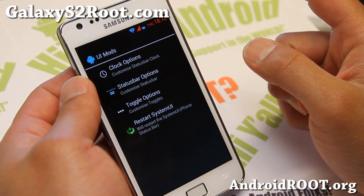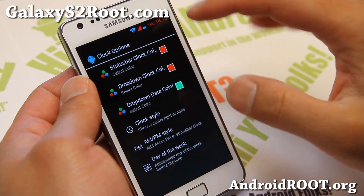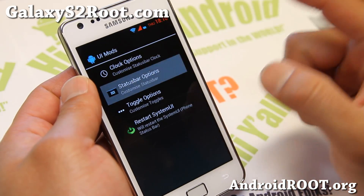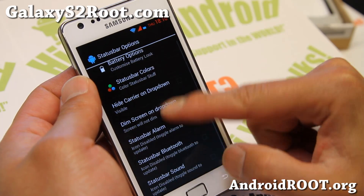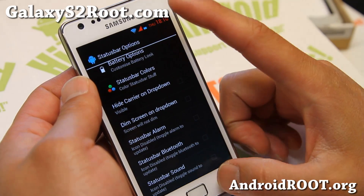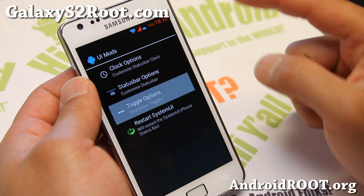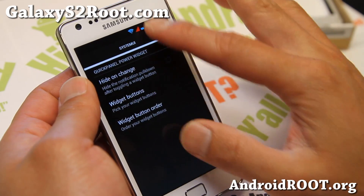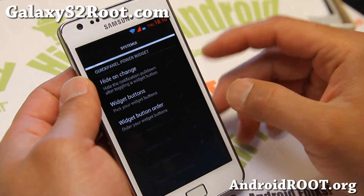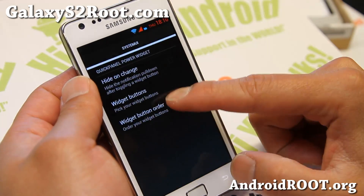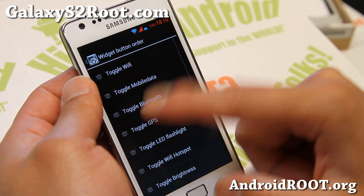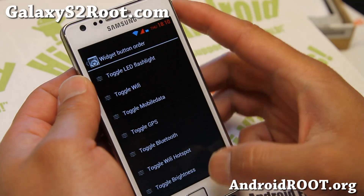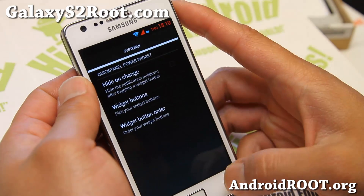And also UI Mods — this is where you can mess with your colors. Clock Style, Day of the Week, Status Bar — some more options here. And also Toggle Options — this is where you can change your quick toggles, add more buttons up to 23, and reorder them. If you want LED flashlight first, that will show up first. So that's nice.